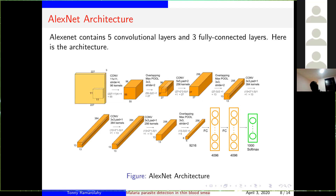You can see from the pictures the architecture. Each convolutional layer has its number of kernels and the size of each kernel. For example, the first convolutional layer uses 96 kernels of size 11×11. The second one uses 256 kernels, and so on. They also use max pooling for the output of the first convolutional layer and the output of the second and fifth convolutional layers.